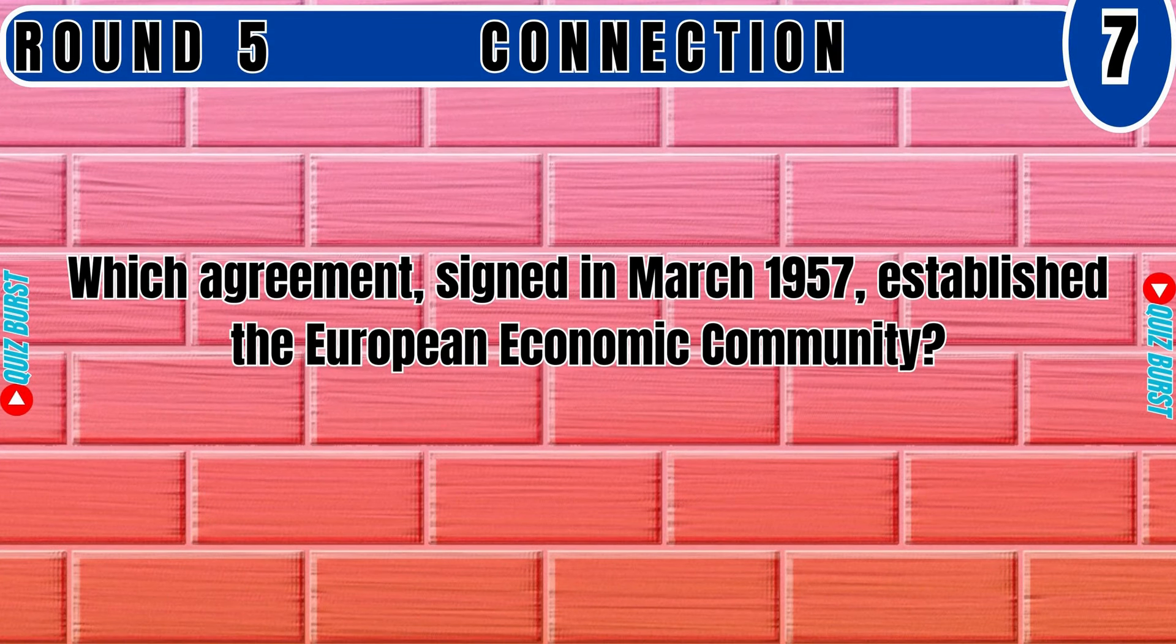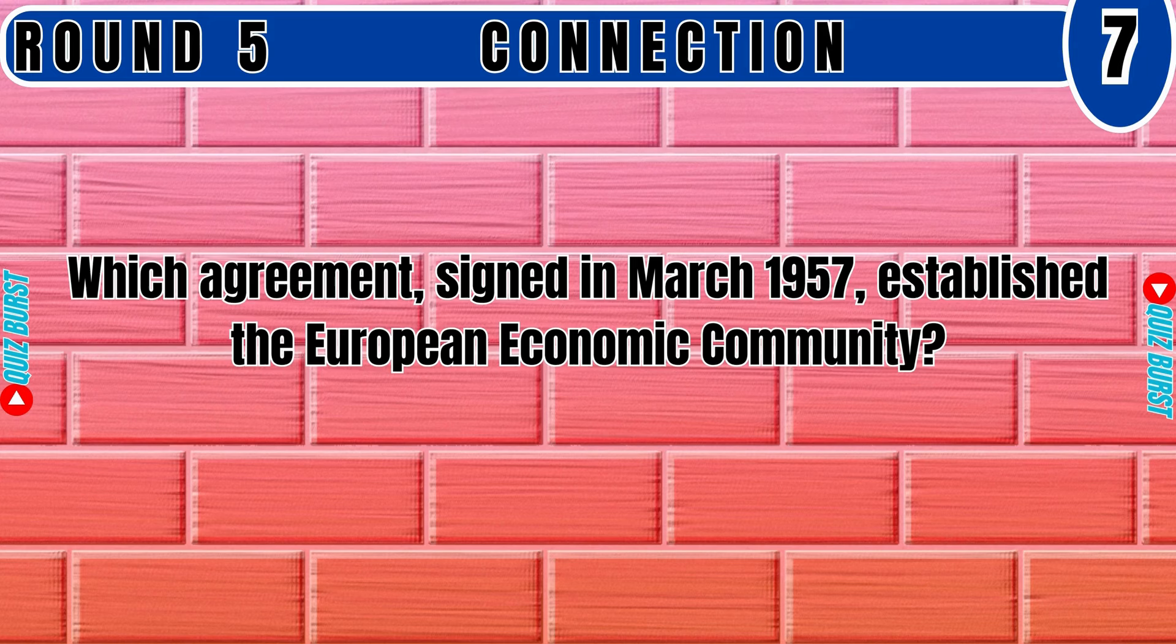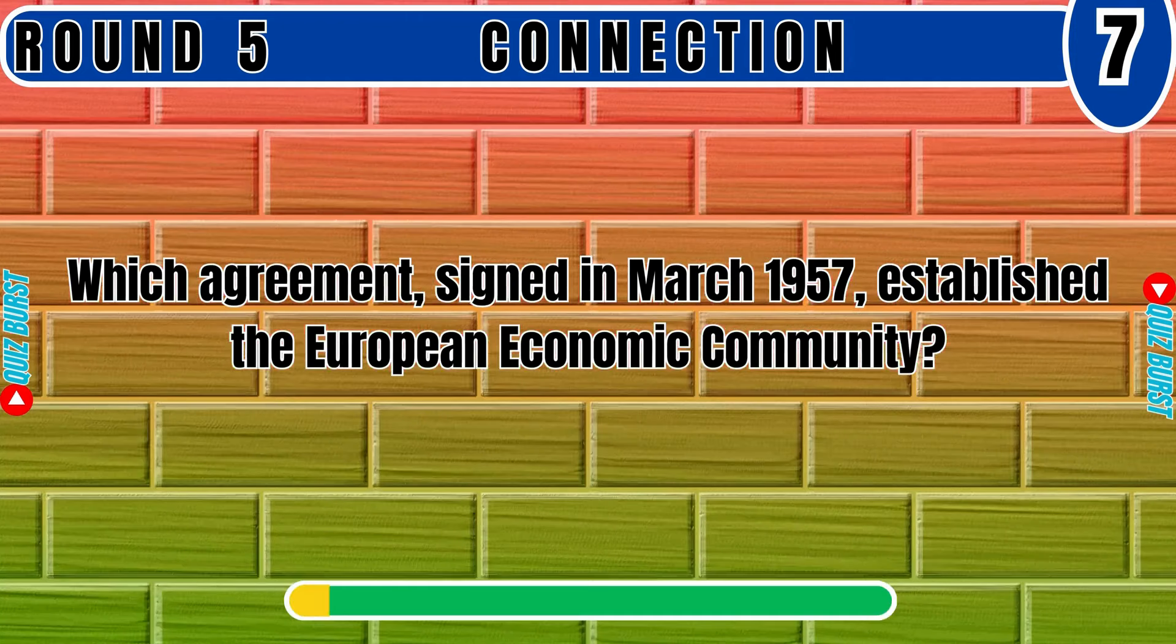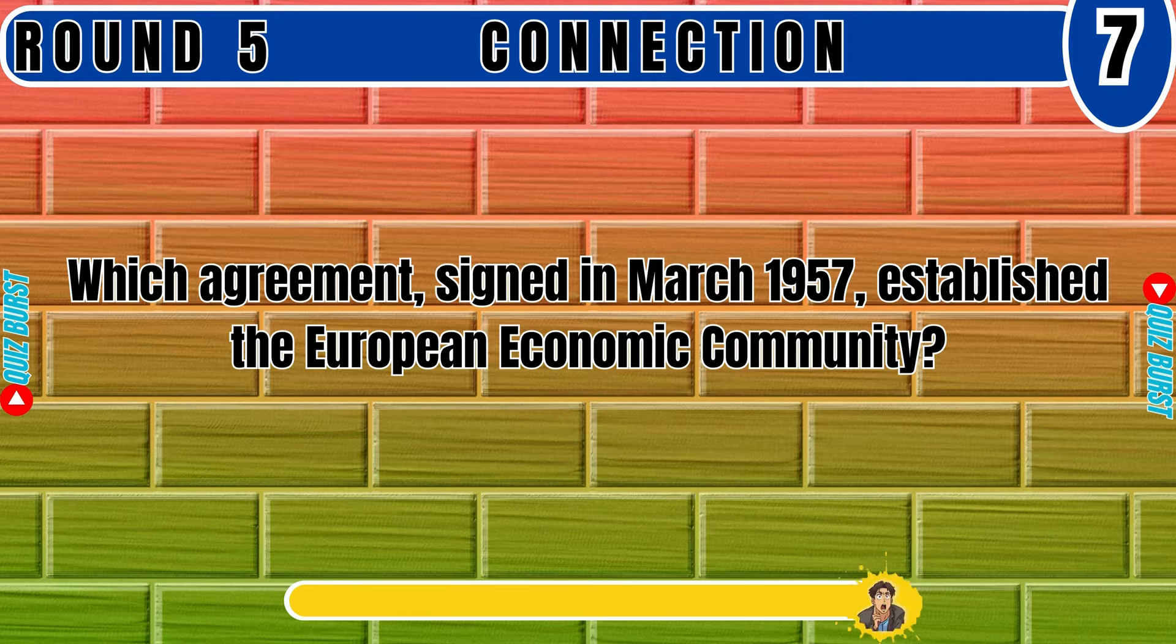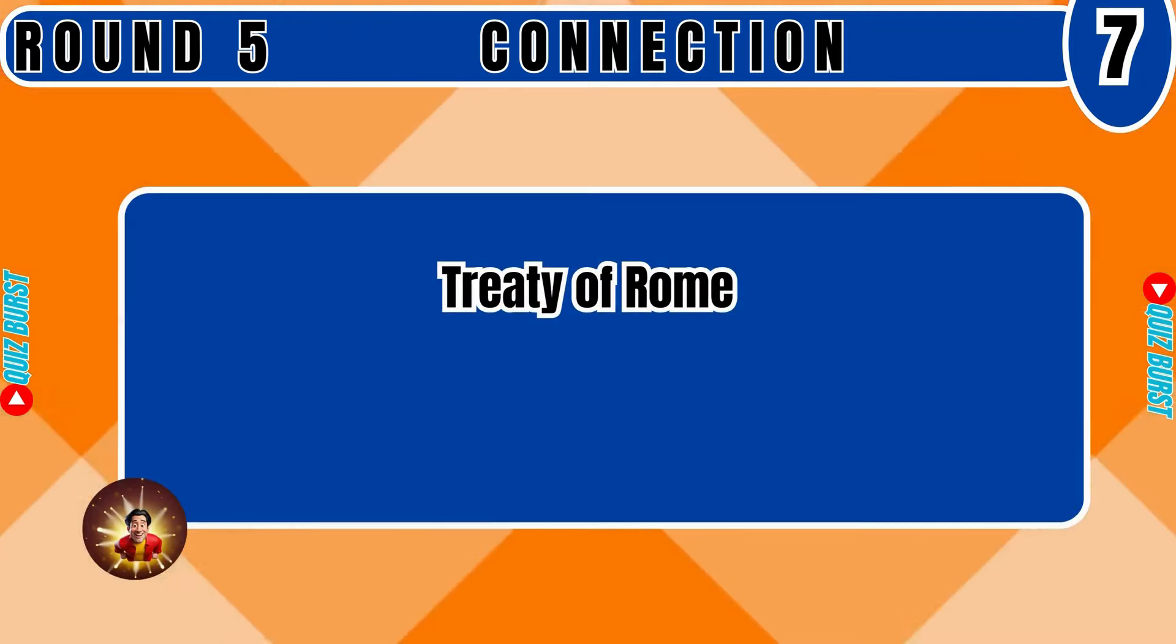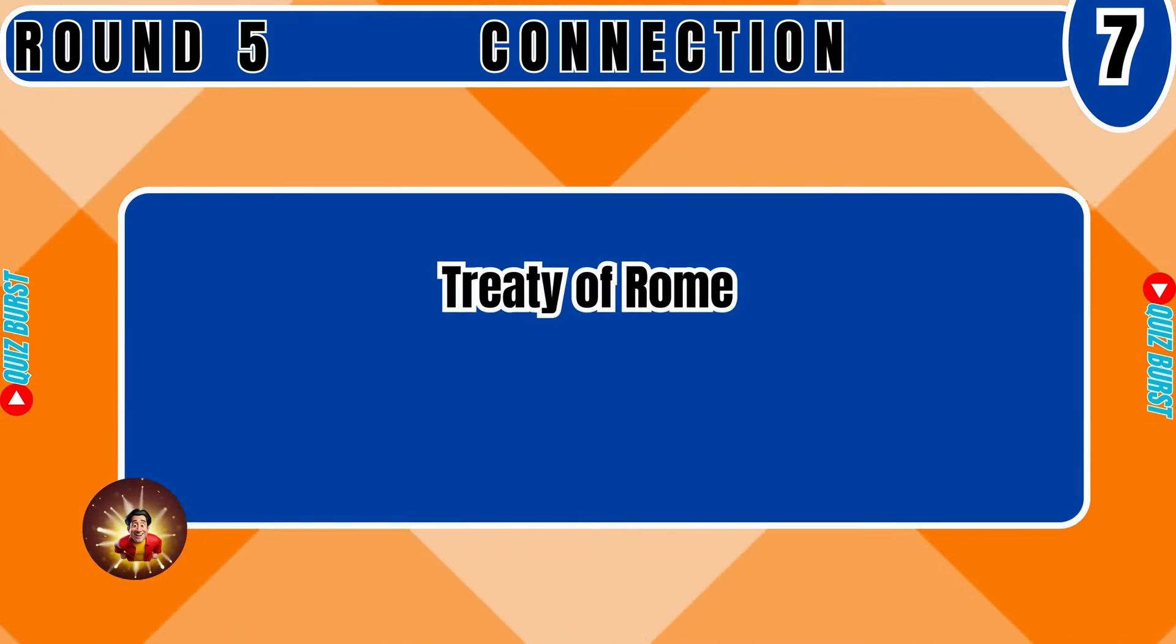Which agreement signed in March 1957 established the European Economic Community? Treaty of Rome.